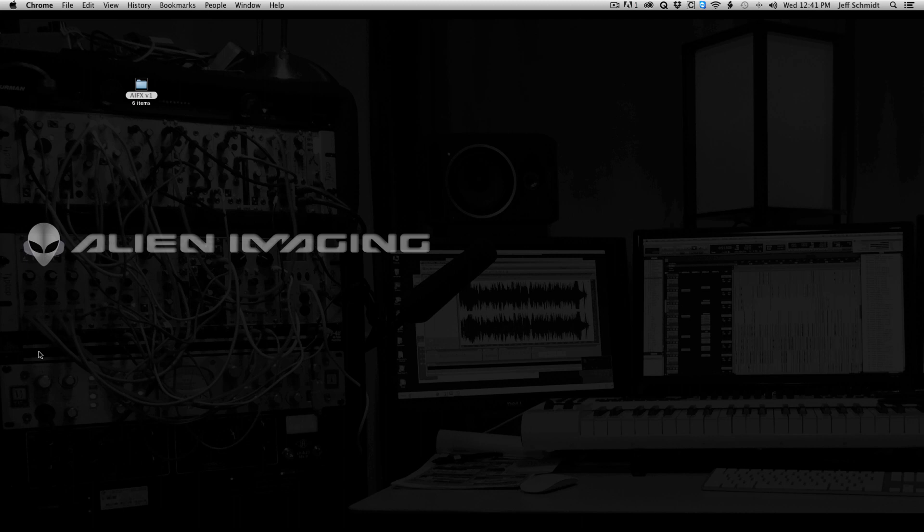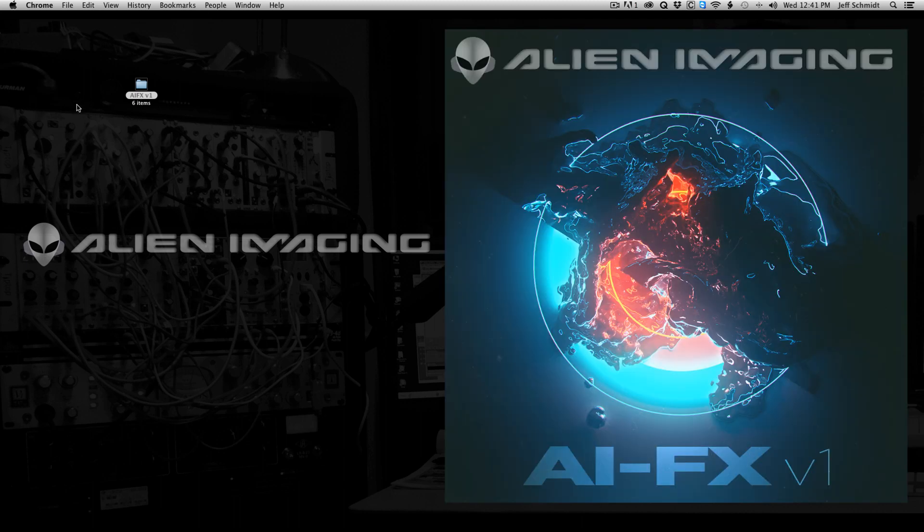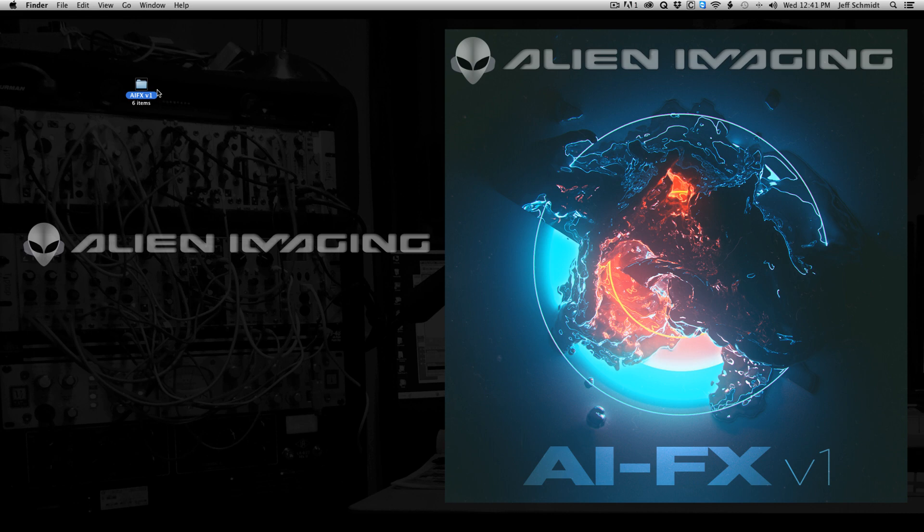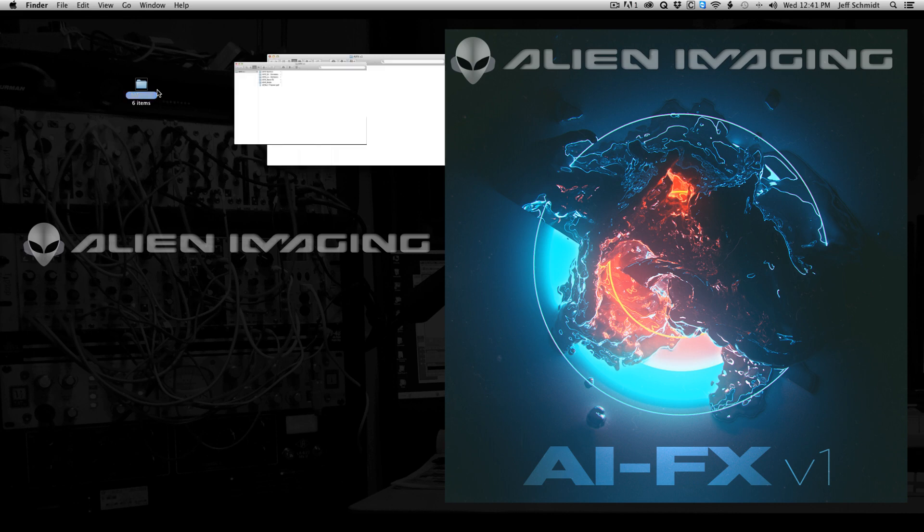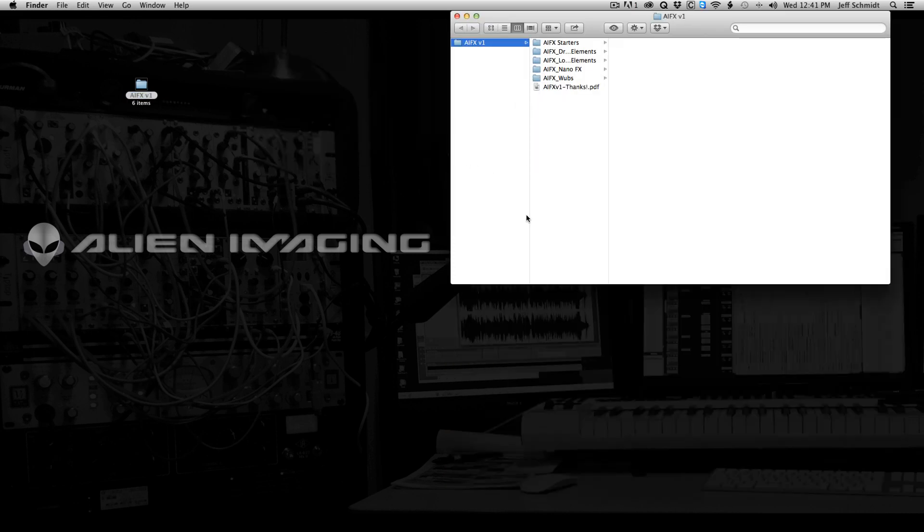Hey everybody, it's Jeff Schmidt from Alien Imaging Sound Design. I just wanted to show you the inside, the library of AIFX V1. Sometimes you're really not sure what you get when you download these things, so I just wanted to show you.